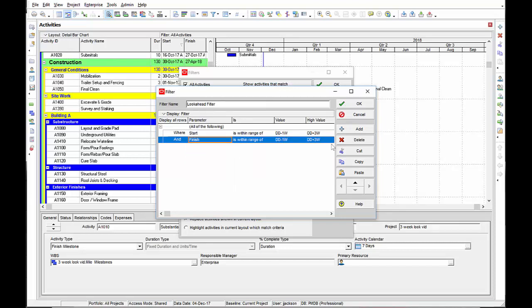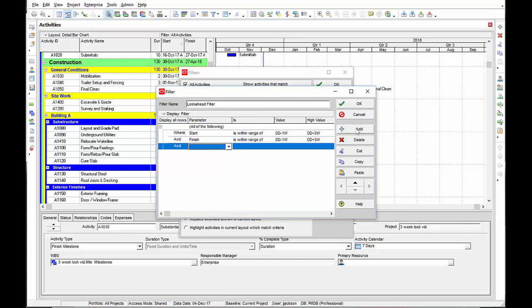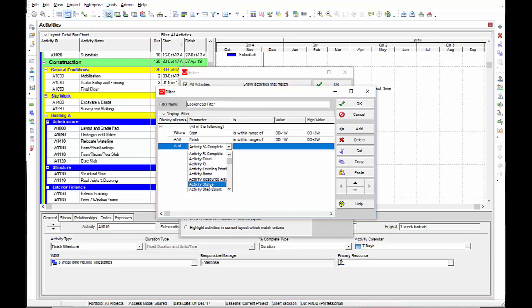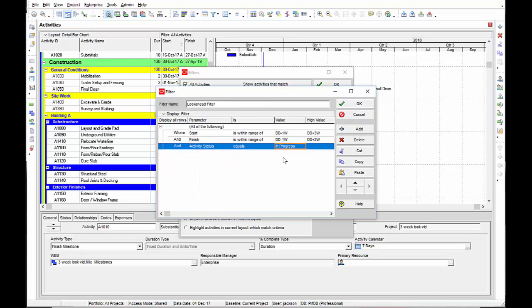The third parameter that I want to select I select by selecting add and then I want any activity that has a status so I select activity status equals in progress. This parameter will select any activity that may have started prior to this selected window and is finishing after the selected window. So the start and finish date are not within this range but they are currently ongoing.